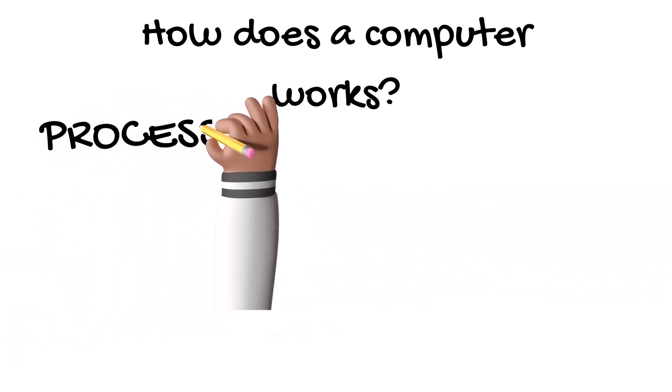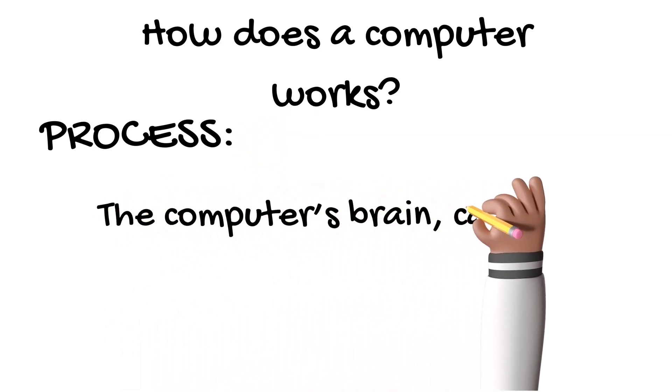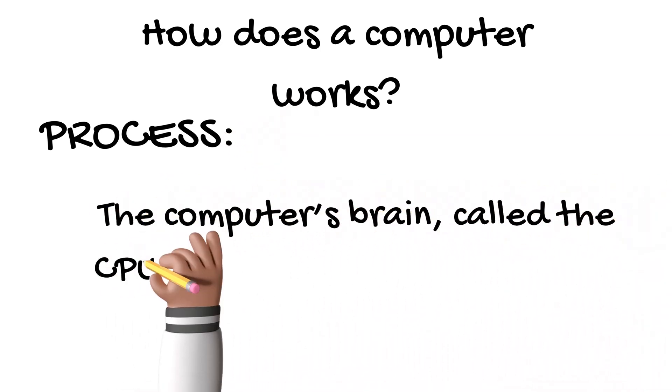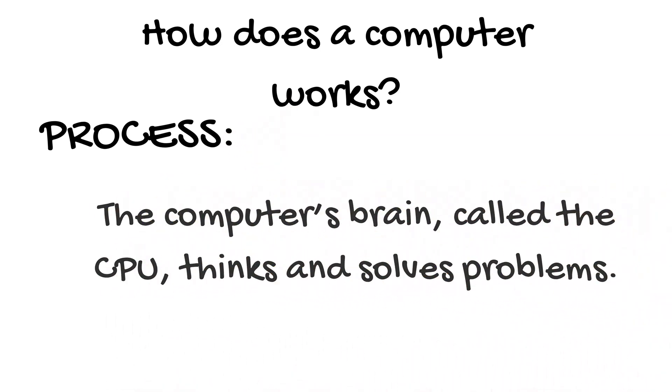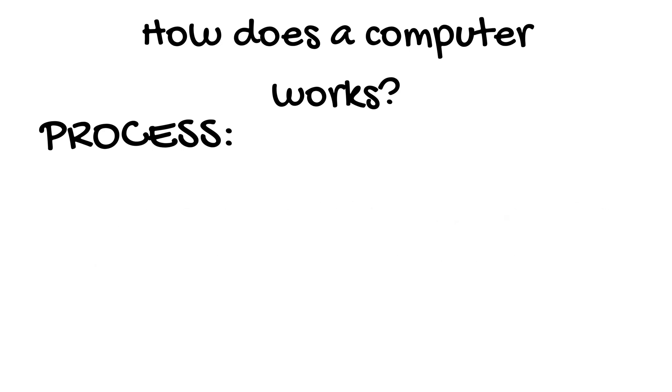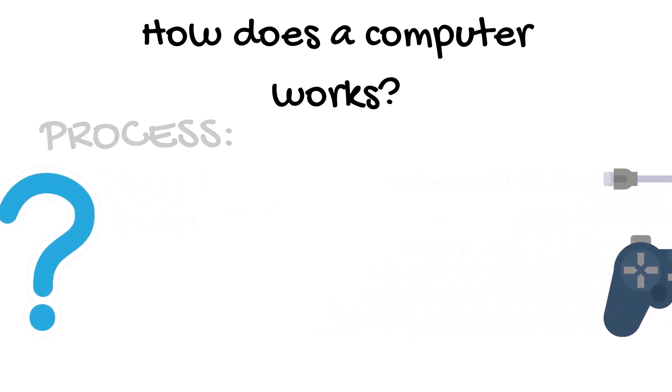Process: the computer's brain called the CPU thinks and solves problems, for example solving a math question or running a game.